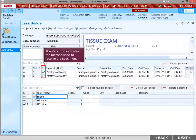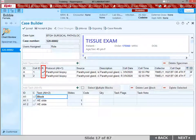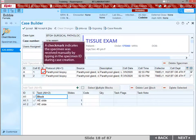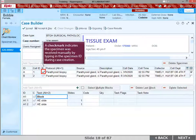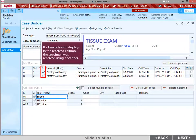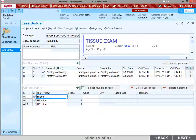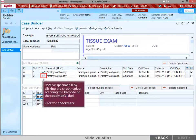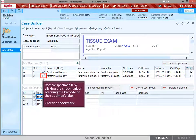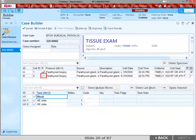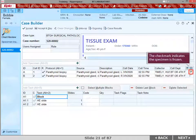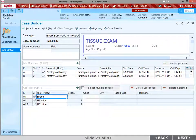The R column indicates the method used to receive the specimen. A check mark in the R column indicates the specimen was received manually by typing in the specimen ID during case creation. If a barcode icon displays in the Received column, the specimen was received using a scanner. Receive specimen B by clicking the check mark or scanning the barcode on the specimen's label. Click the check mark. The check mark in the Snowflake column indicates the specimen is frozen.